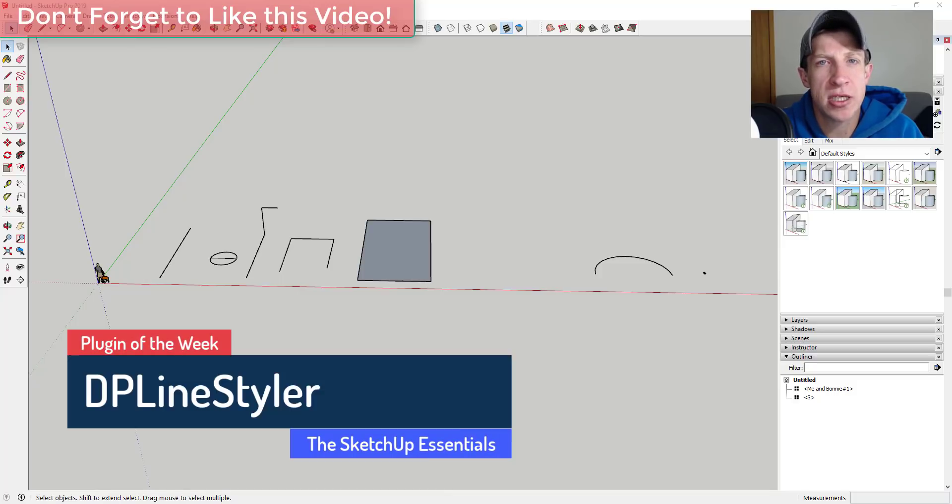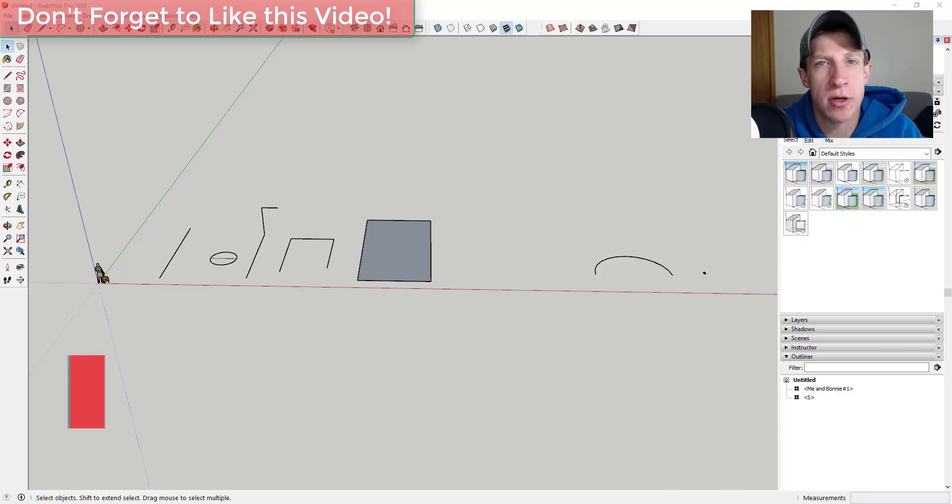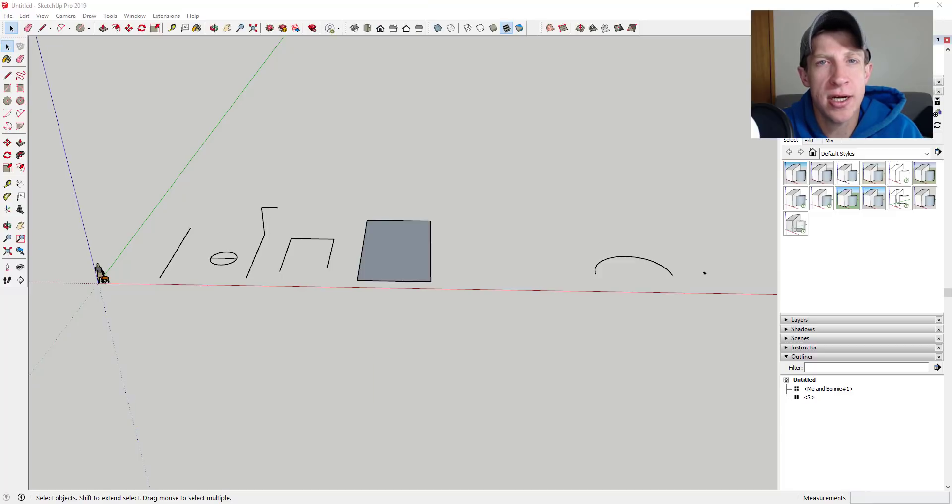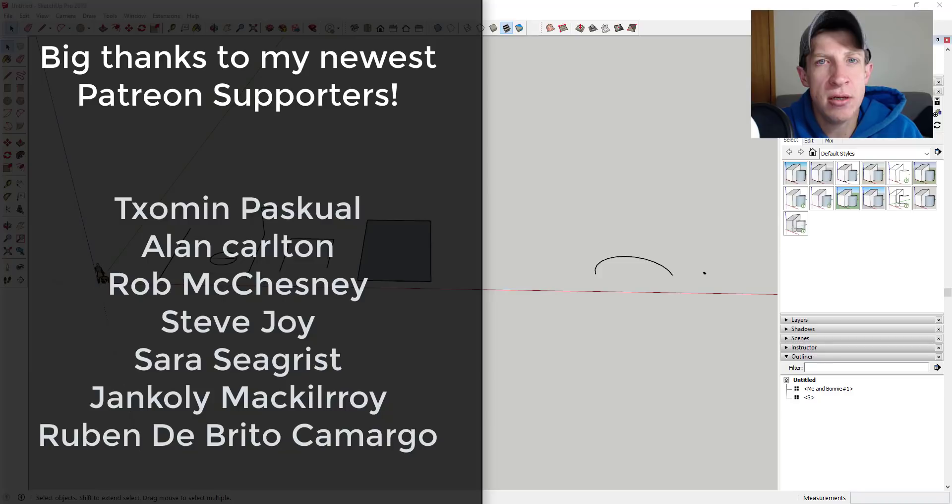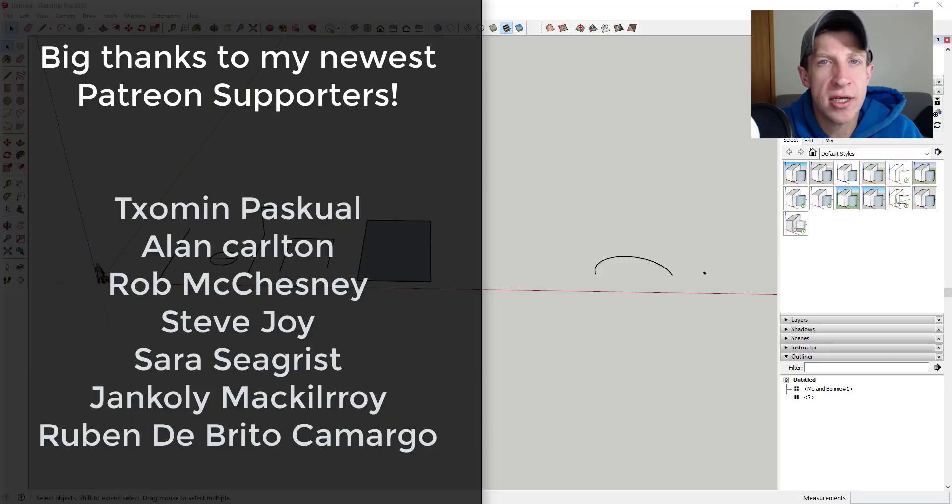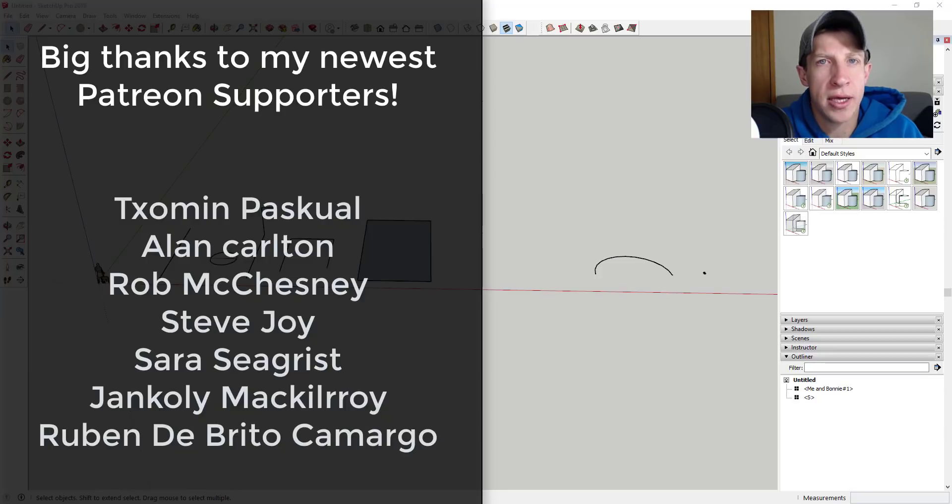Before we get started I want to say a big thank you to my newest supporters on Patreon. So a big thank you to Zomin Pascual, Alan Carlton, Rob McChesney, Steve Joy, Sarah Segrist, Giancoli McElroy, and Ruben Debrito Camargo.